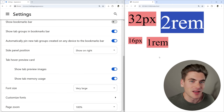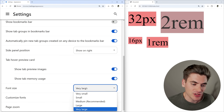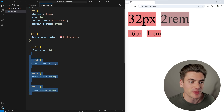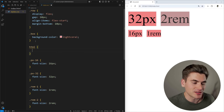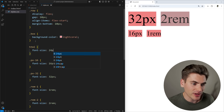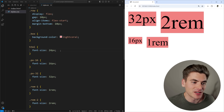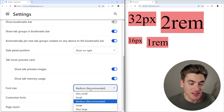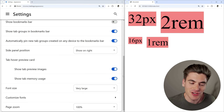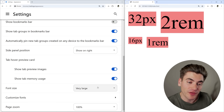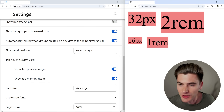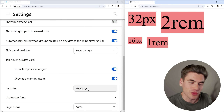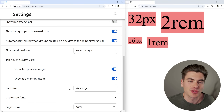We can set our own root font size in our project. For example, I can set the HTML element's font size to 24 pixels, and now REM units increase in size. But if I then go into Chrome settings and change the font size to very small or very large, nothing changes — because I as the developer have overridden the user's root font size preference. So you want to make sure you do not set a root font size on your page, as it overrides whatever the user defines.